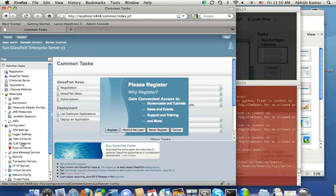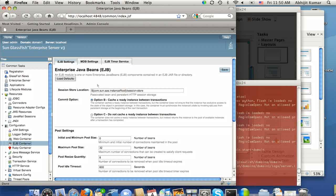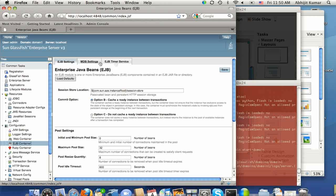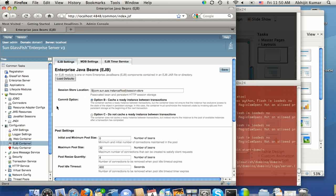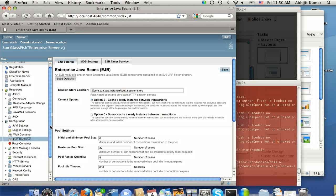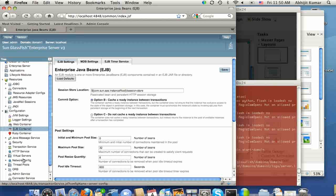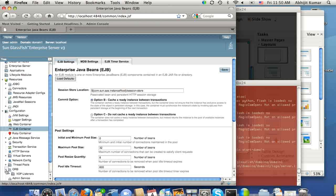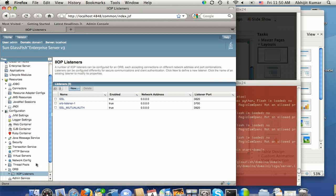So let's quickly switch to EJB container here, and you will notice that MDB settings and EJB timer service has been added to the EJB tab, as well as some additional configuration for the object request broker where you can see all the IIOP listeners.